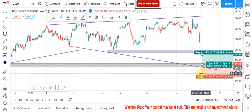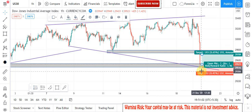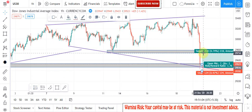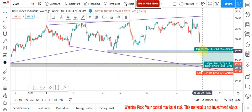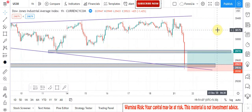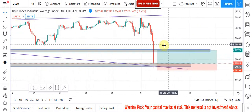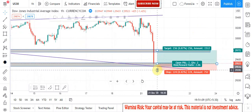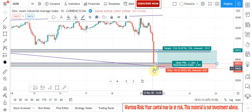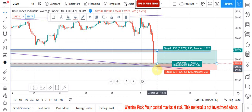So here we place the buy trade and our risk to reward ratio is 1 to 2. I hope we would win this trade. You can check on your chart after some time because it is a live trade that I am giving to you.